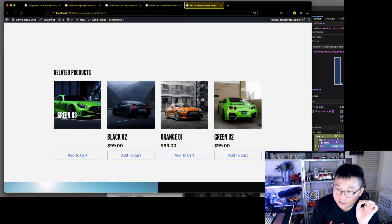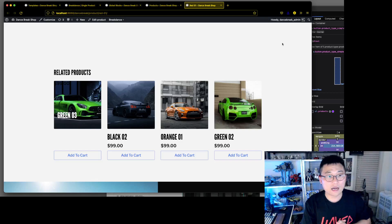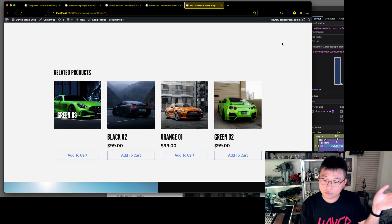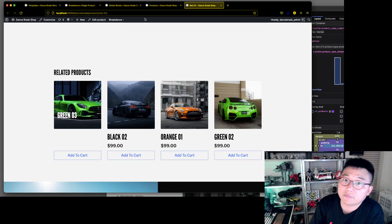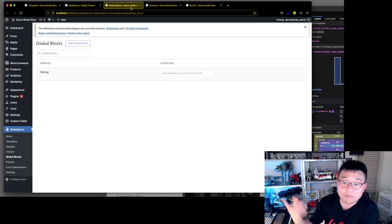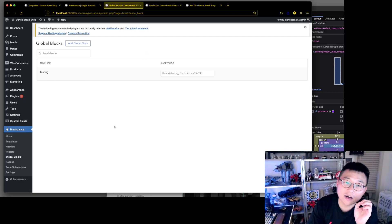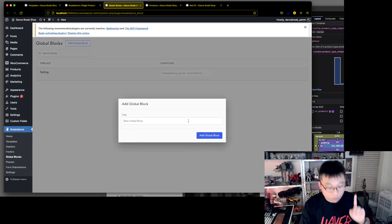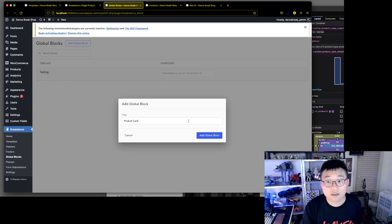Breakdance does this, and I've heard other builders do it as well, but I really like this about Breakdance. In Oxygen I would just write PHP and not care, but here we're going to use Global Blocks. I've already tried this — you can see there's a testing one here — but I'm going to add a new global block and we're going to call it 'Product Card'.